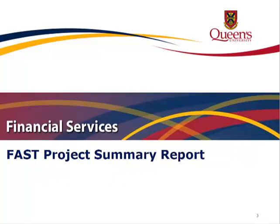In this video tutorial, you will learn how to run the FAST Project Summary Report. The Project Summary Report displays financial information for research projects at a summary level, such as the surplus deficit, budget, revenue, expenses,